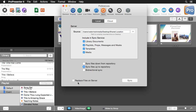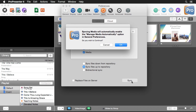Now if there are already files on this shared location, we can choose Replace Files on Server. For now we're just going to hit Sync, and you're going to see it pop up a message — since we've enabled media, it needs to manage our media automatically.